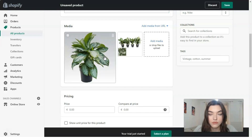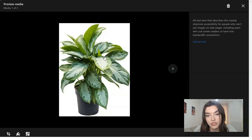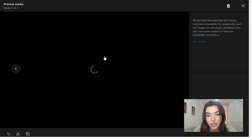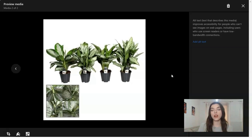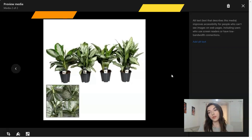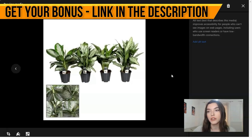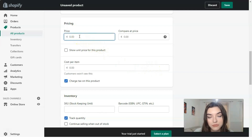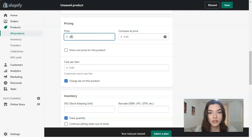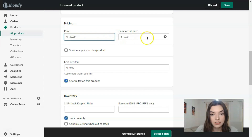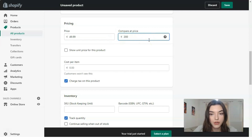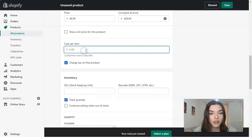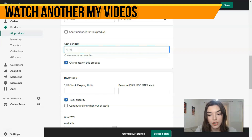So the images and all visual content are really important because you need to sell the product — you need somebody to buy it. I found two high-quality images, and I want to show you that if you want to sell your product, the first thing you need is a perfect portfolio. Two photos may be enough for this plant. Now let's fill in the price — let it be €49.99, and the compare-at price €200.